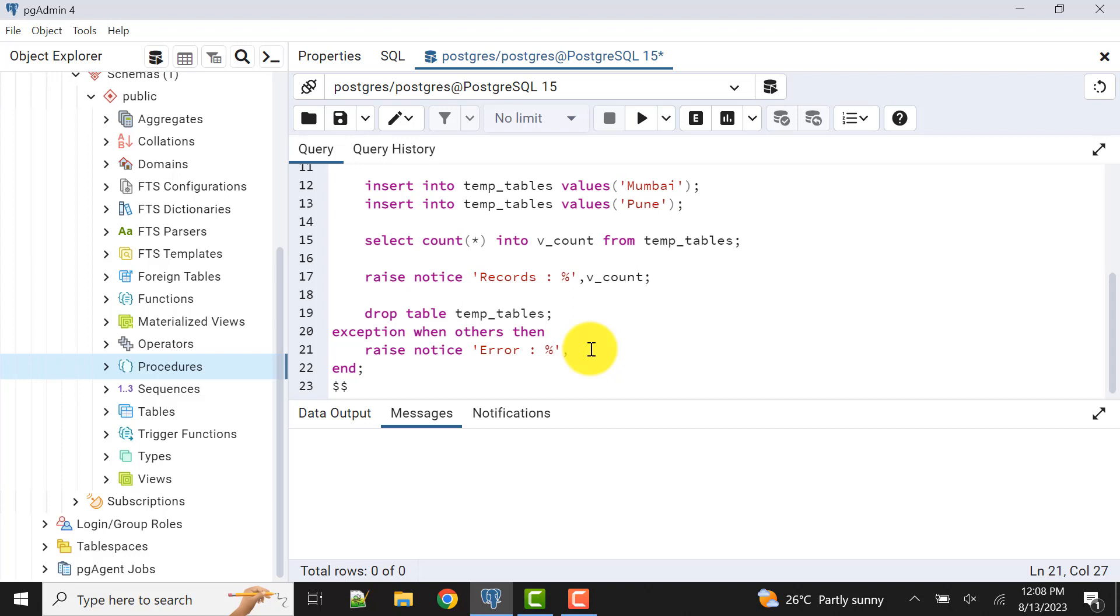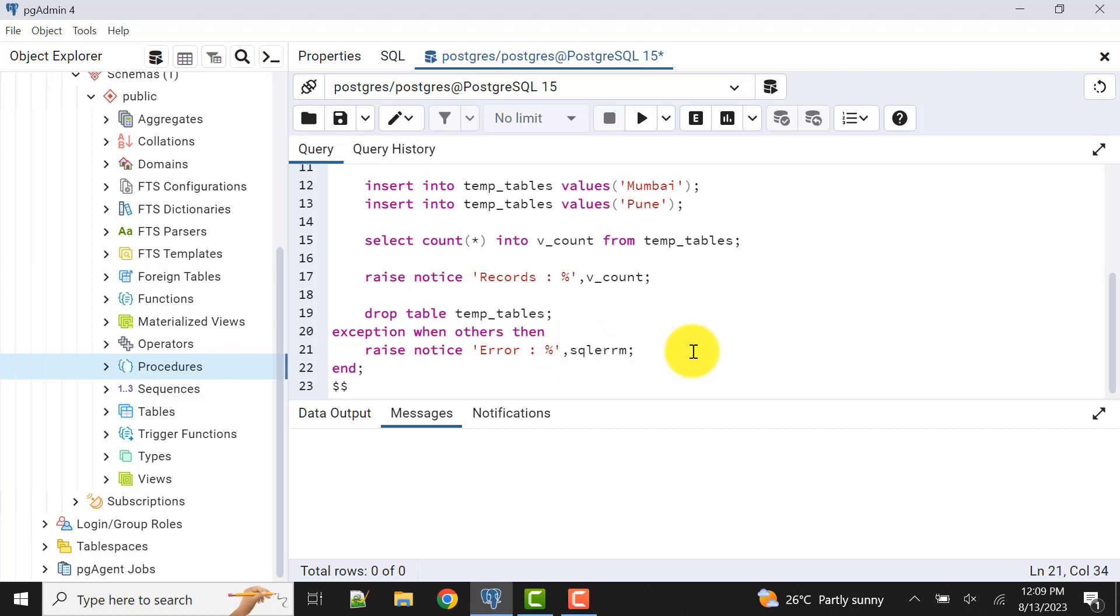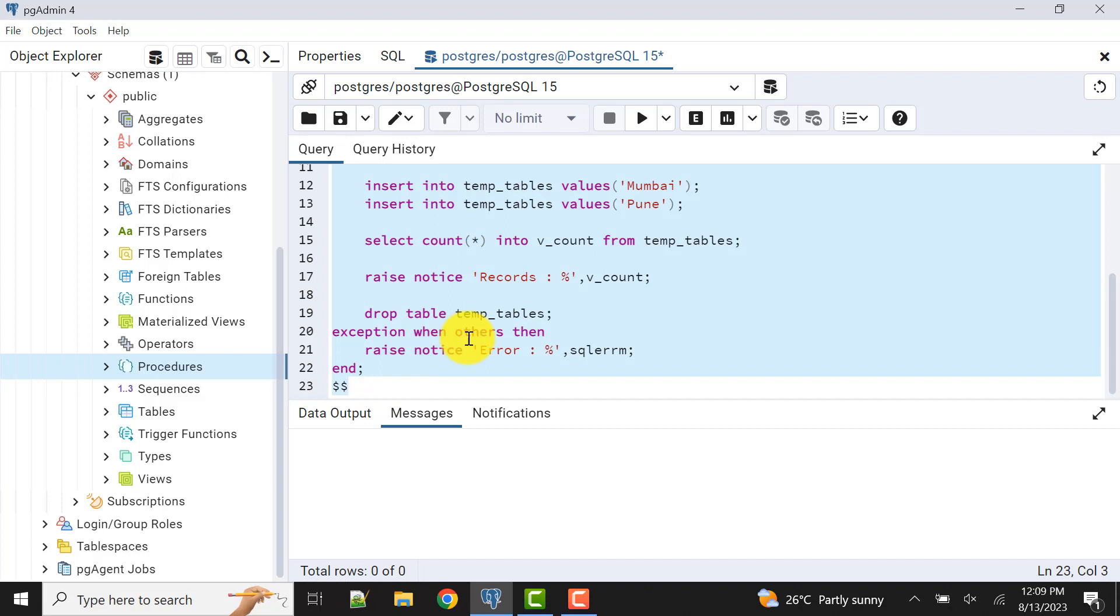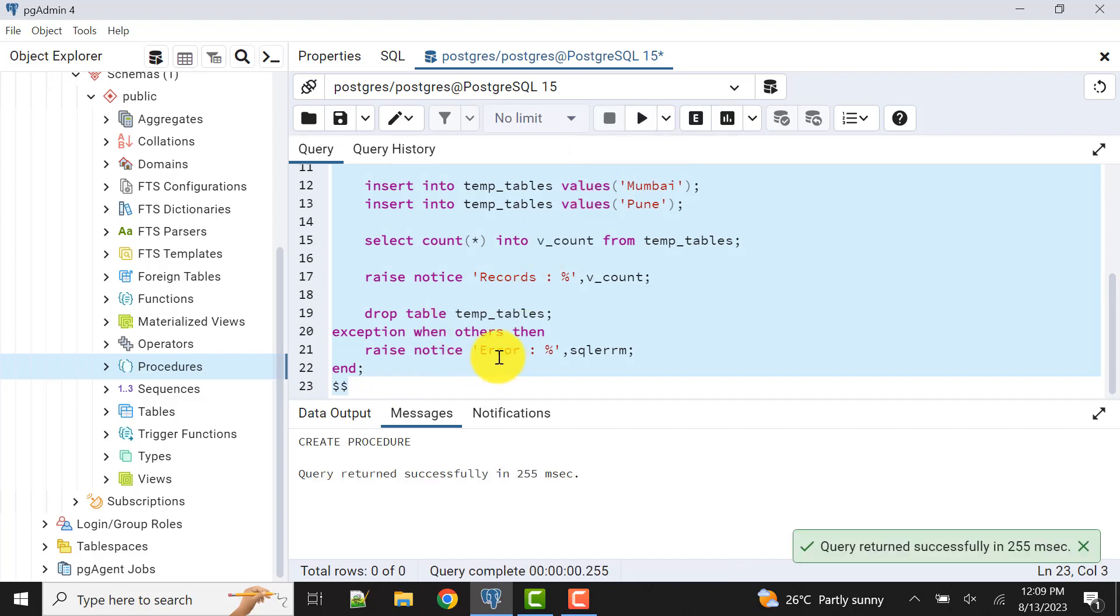What is the error? Error message we can write like this: substring, within that SQL. Here simply this, no problem. We are raising the error. Now let's create this procedure. The procedure is created and we can confirm the same from here.